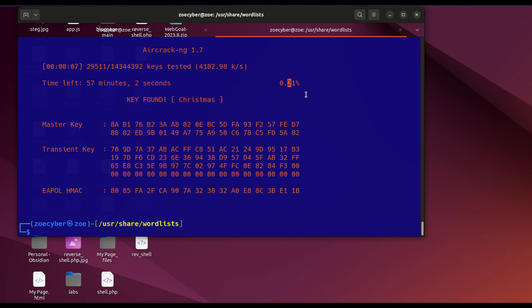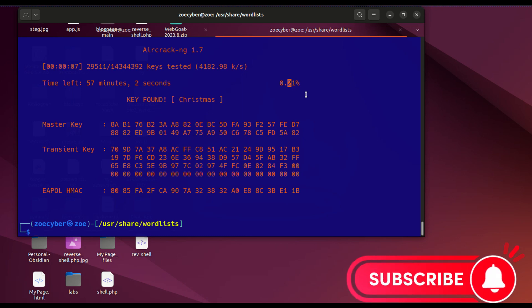When you're setting a password for your WiFi, please use a very strong password. A combination of letters, numbers, and special characters is advised. Use at least 10 characters or longer to give hackers a hard time guessing your password. This is a very bad way of writing passwords - don't just write christmas, don't put your name or your dog's name. Put something hard and make the hackers sweat.